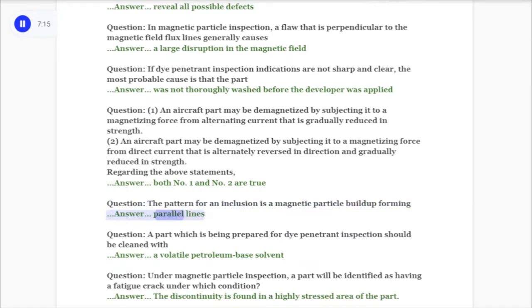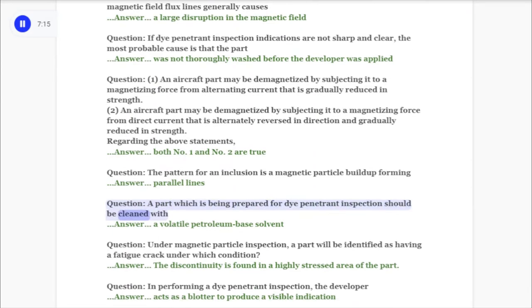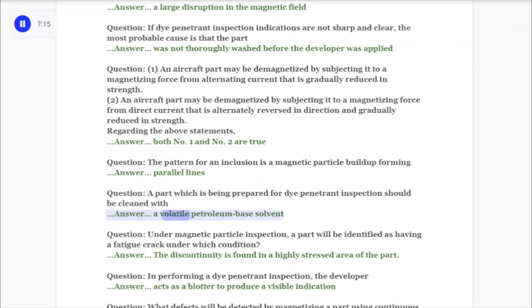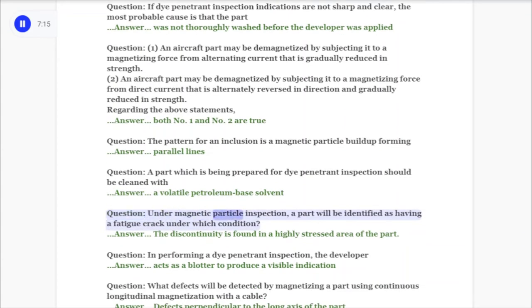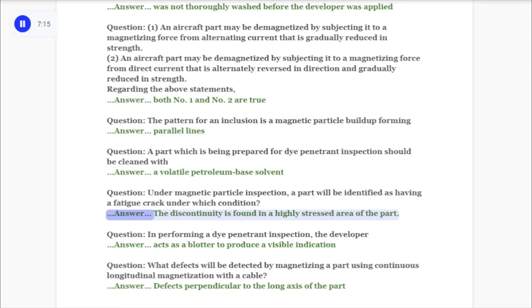Question: A part which is being prepared for dye penetrant inspection should be cleaned with? Answer: A volatile petroleum-based solvent. Question: Under magnetic particle inspection, a part will be identified as having a fatigue crack under which condition? Answer: The discontinuity is found in a highly stressed area of the part.